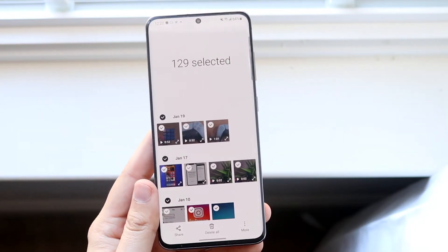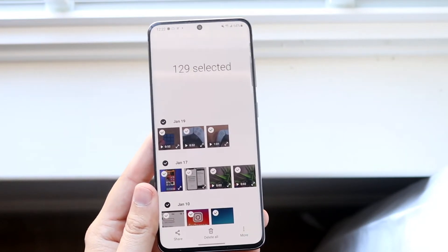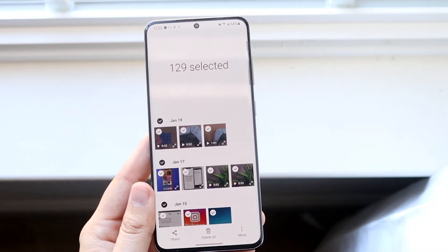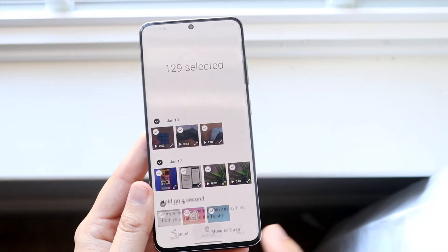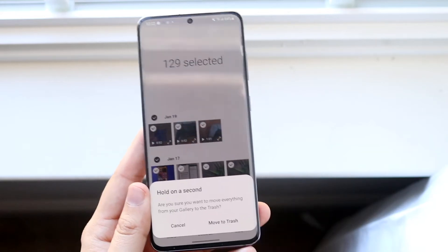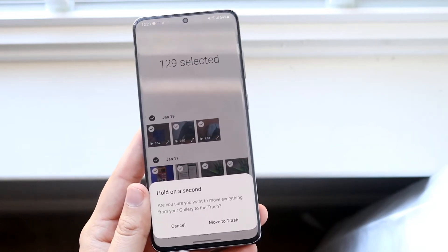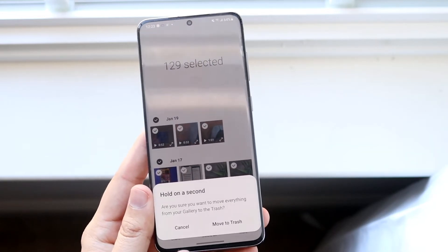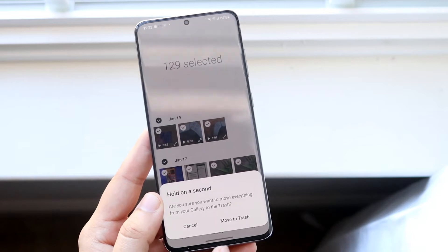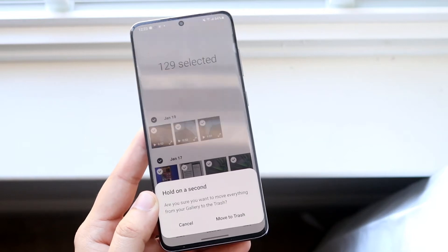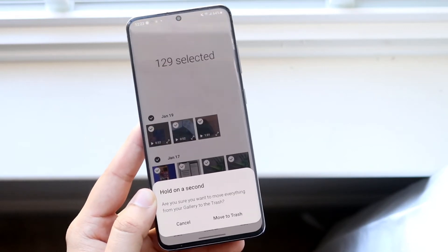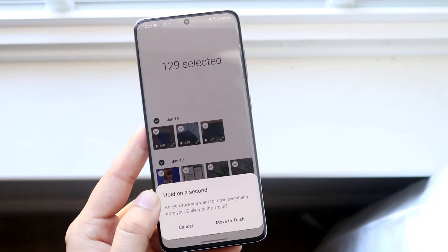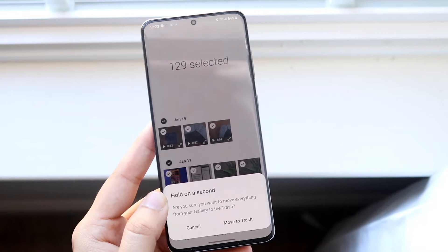So now what I can do is go ahead and click Delete All, which is right here. I can go and click Delete All, and you can see that it's going to tell me it's going to move all these photos to the trash. So all I have to do is click Move to Trash, and it has literally deleted all my photos.